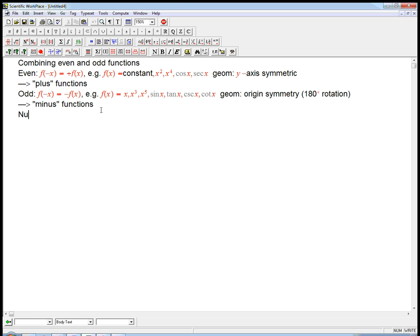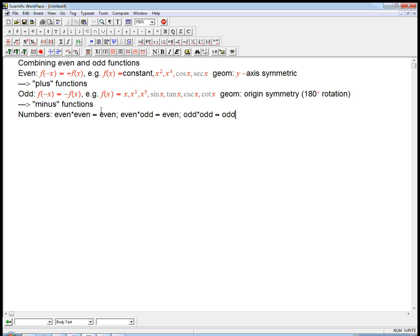So I'm going to show you something a little bit weird. For numbers, the product of even times even is an even number. The product of even times odd is an even number, and the product of odd times odd is an odd number. Try it out if you don't believe it — it's a pretty basic thing.